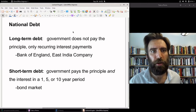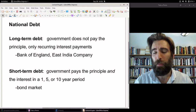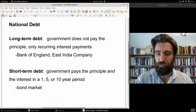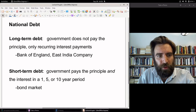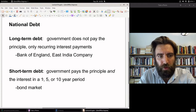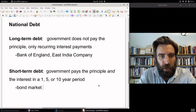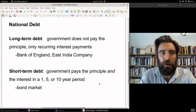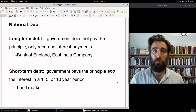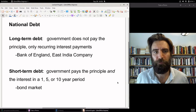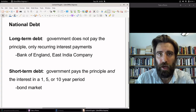So there's the national debt — long-term debt where the government does not need to pay the principal in any short-term way, only recurring interest payments. The Bank of England was not the only institution to finance this long-term debt; the East India Company also did the same. Then you have short-term debt, where the government issued bonds — the bond market — with a term of one year, maybe five years, or up to ten years. At the end of that period, when the bond matured, the government paid off the principal. At first, much of the national debt was short-term debt, but over time long-term debt began to predominate.